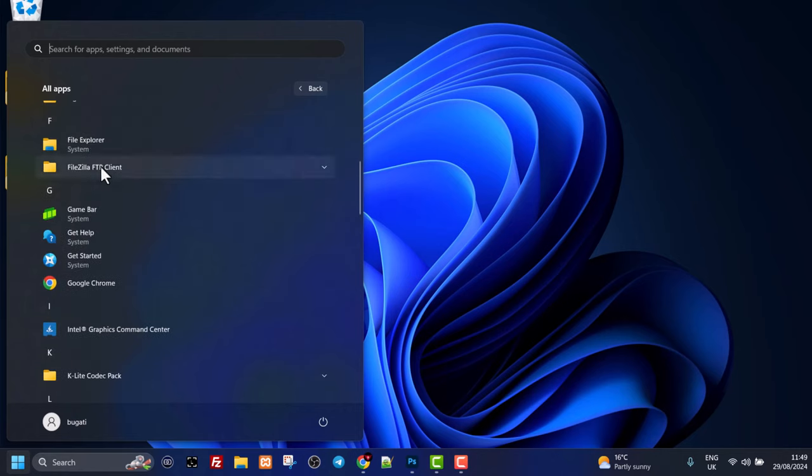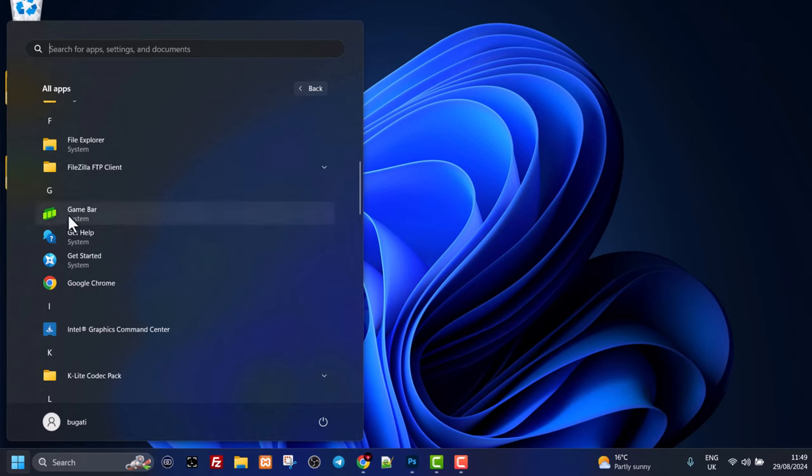If you, for example, would want to add any of these apps to your desktop, all you need to do—let's say here is my Game Bar, for example, or Google Chrome—you just click on it and drag it out to your desktop.